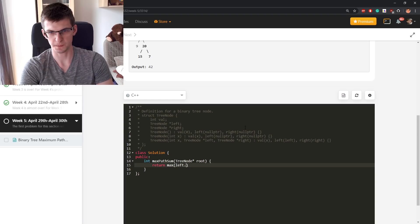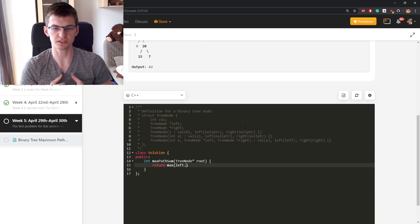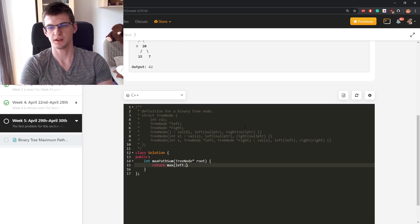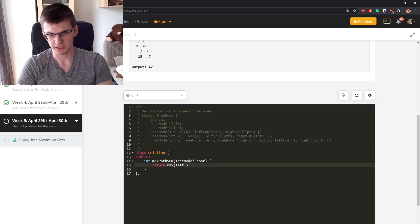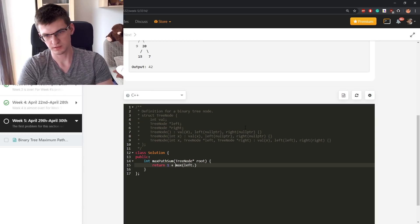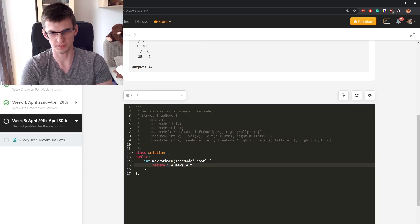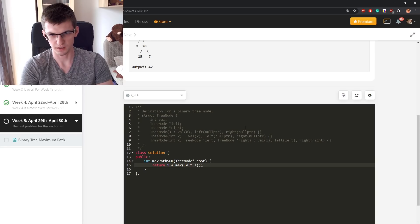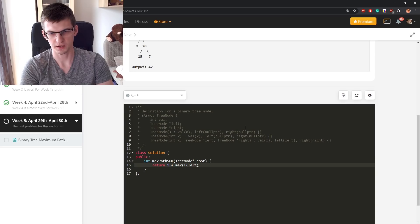Function. Let's say that I am asked to find the height of a tree. I will return 1 plus max of left dot function and function of right.